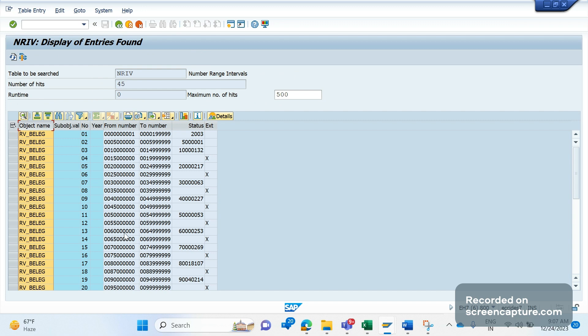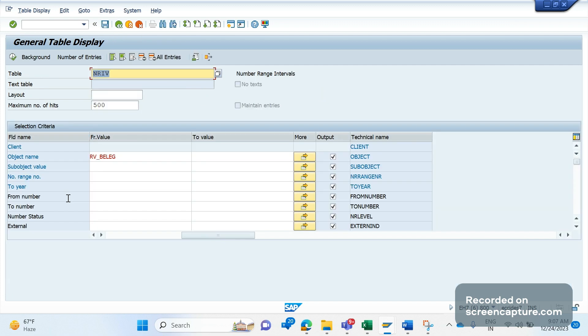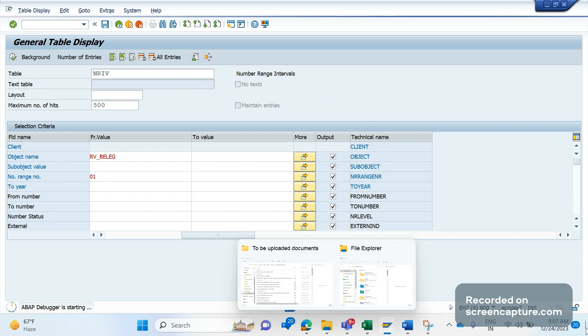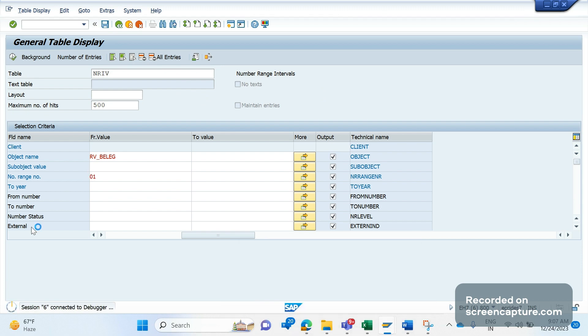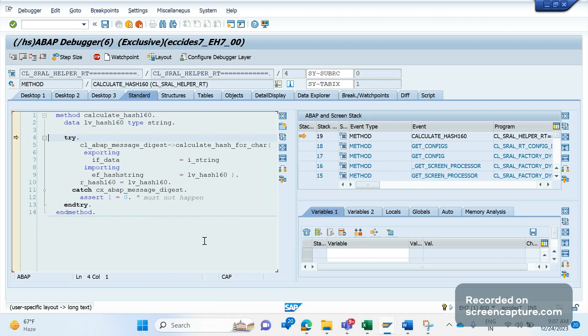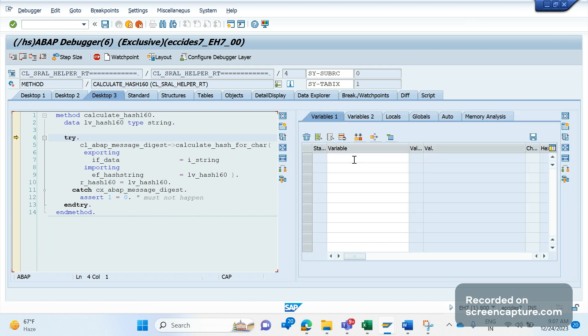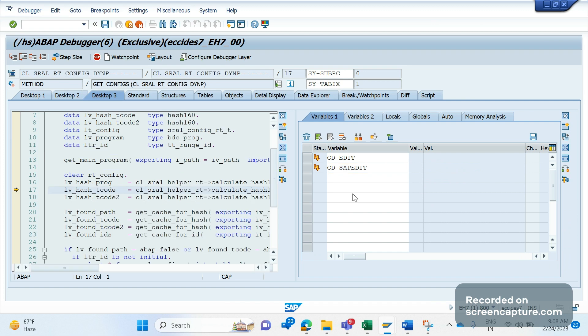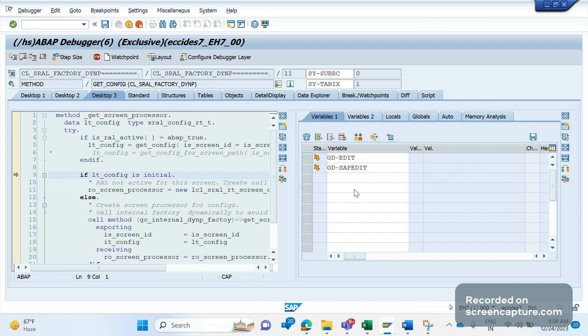If I remove 01 number range and give only RV_BELEG and execute, you see 45 entries are there - 45 number ranges are defined for the RV_BELEG object. That means our changes disturbed entire all the deliveries, invoices, and all. So it's recommended that do that activity directly in production. What we did in production is that we went to debug change mode.